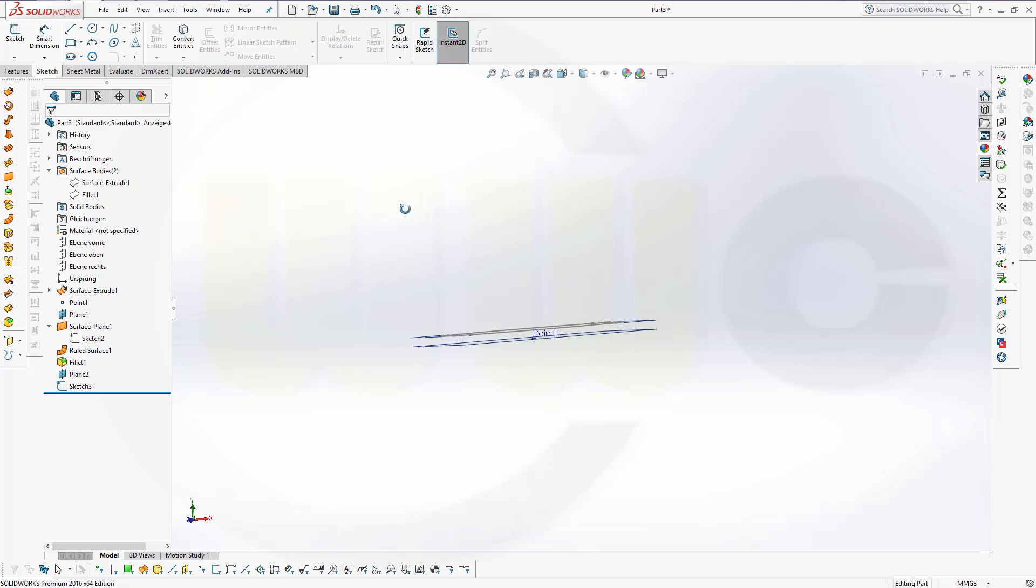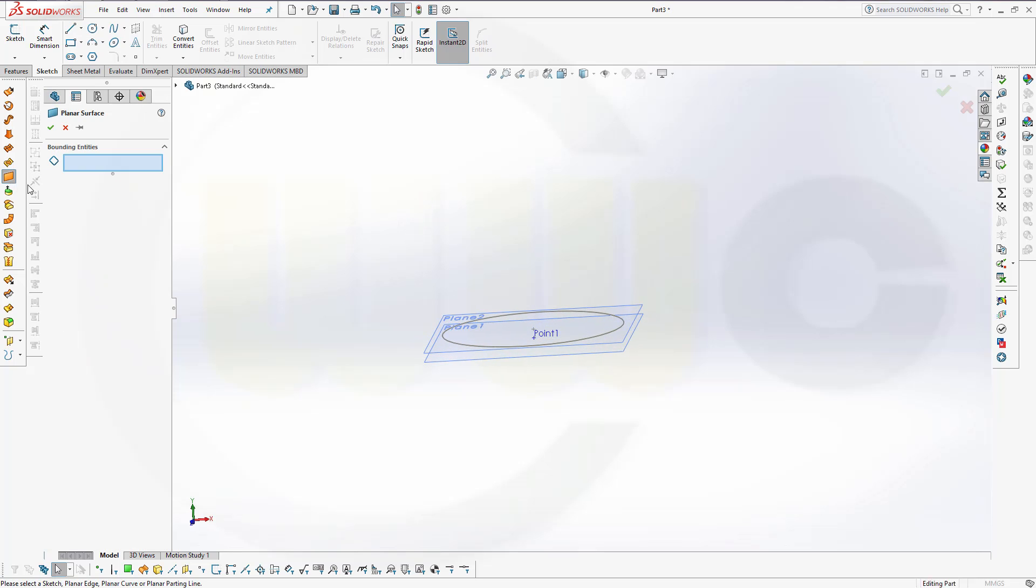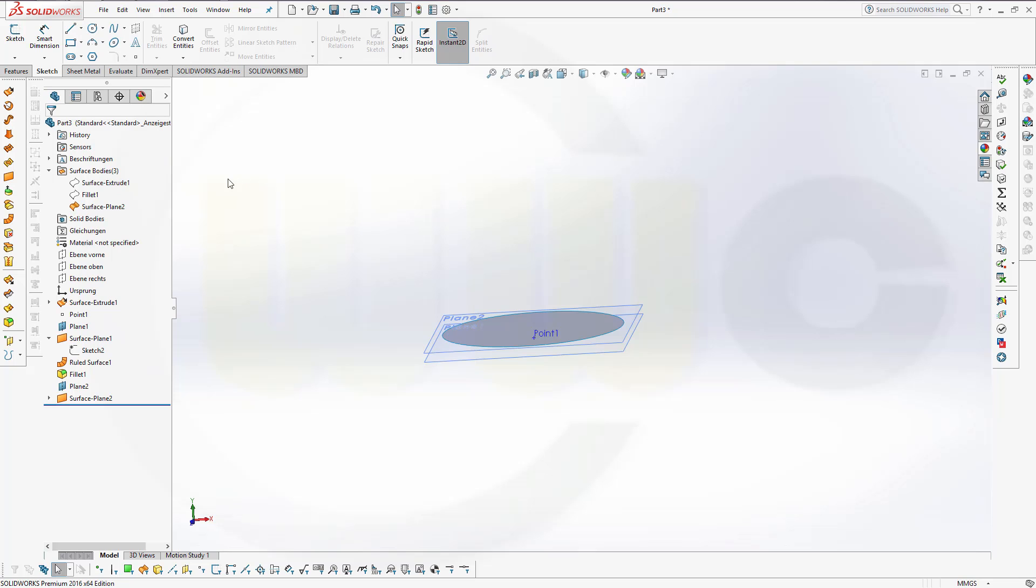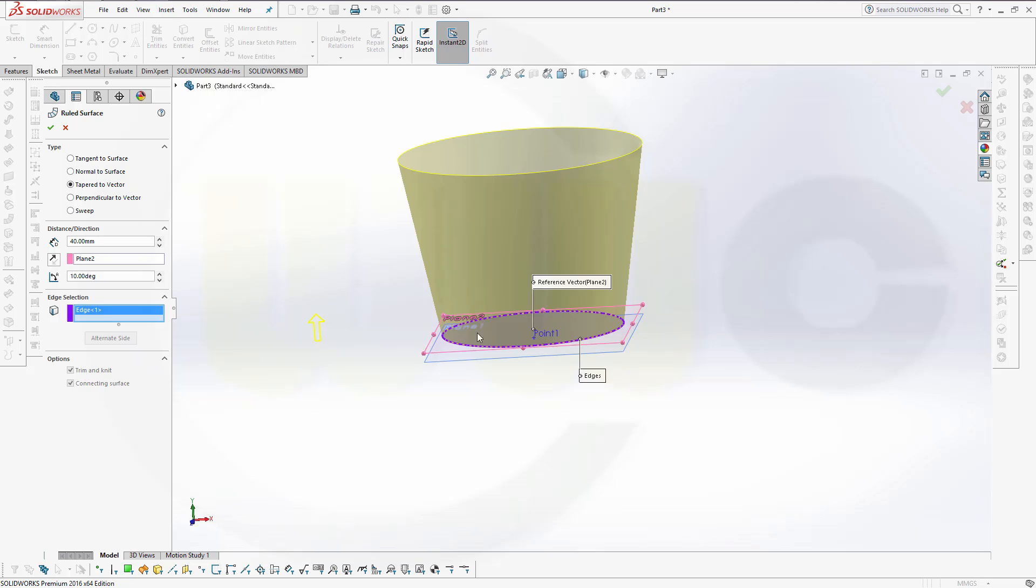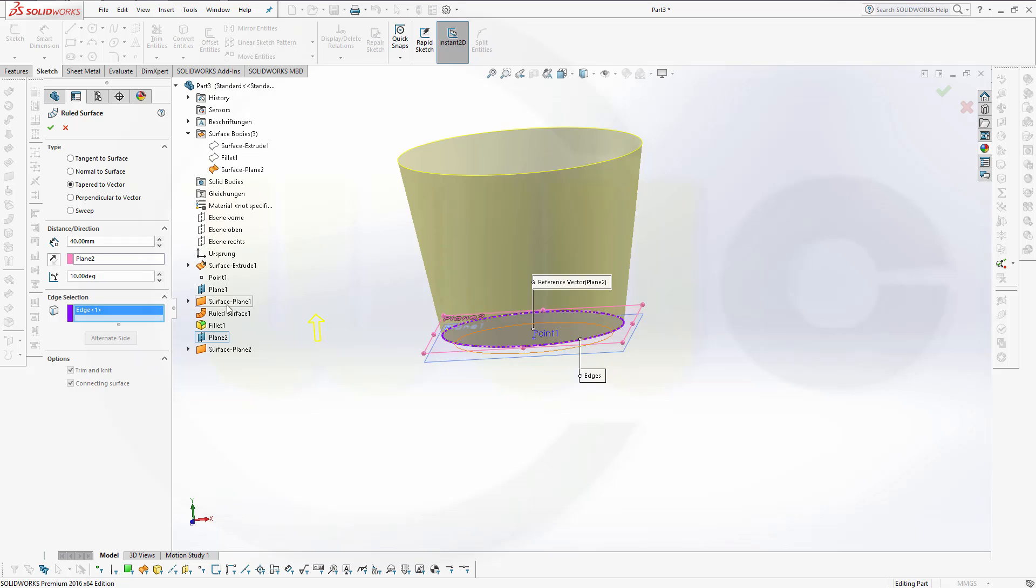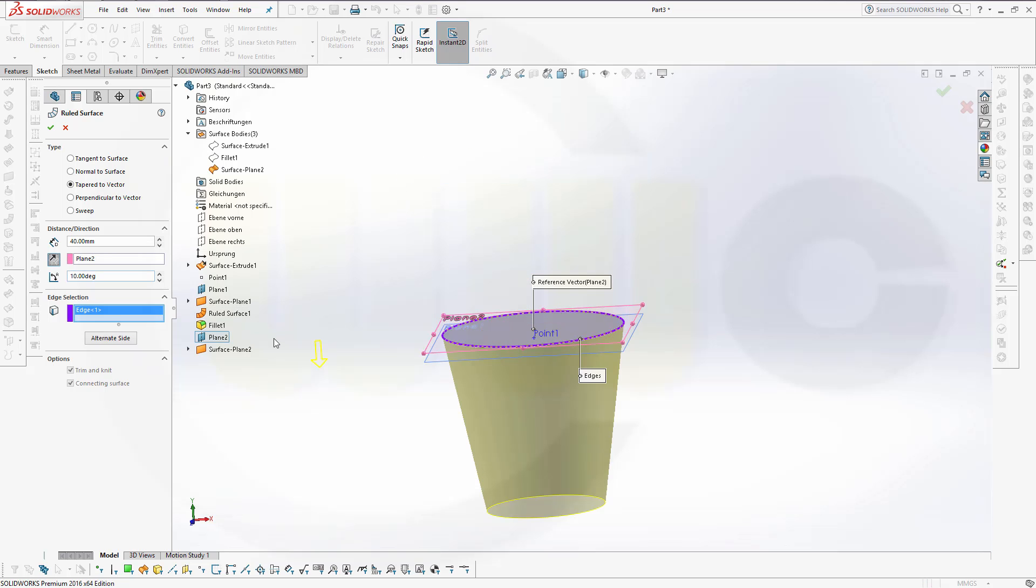And now let's make planar surface with that circle. Confirm. And another ruled surface. Let's check it out. Direction would be that plane, normal to this one. And the edge would be this one. That should be in the other direction. And alternate side. And confirm.